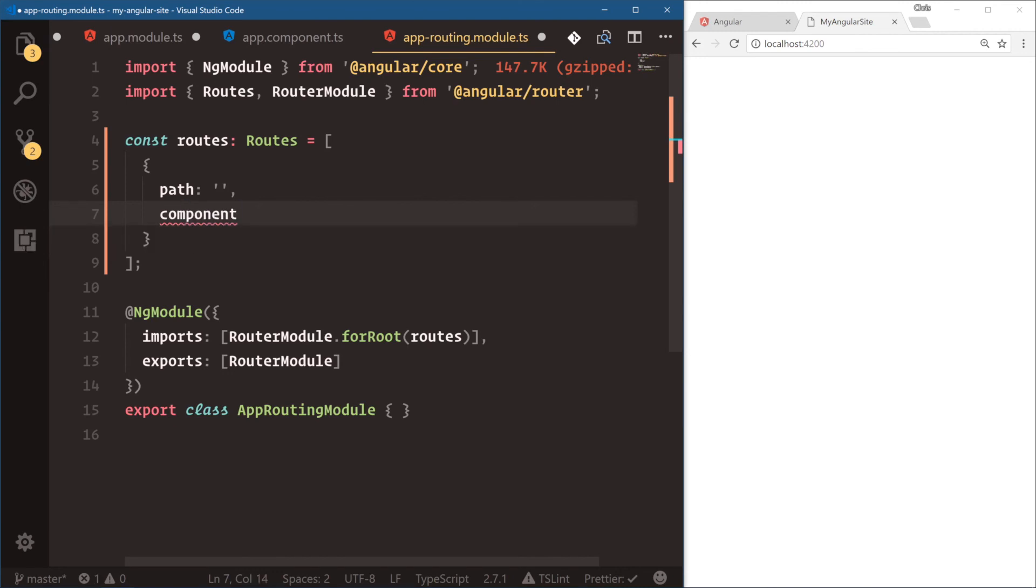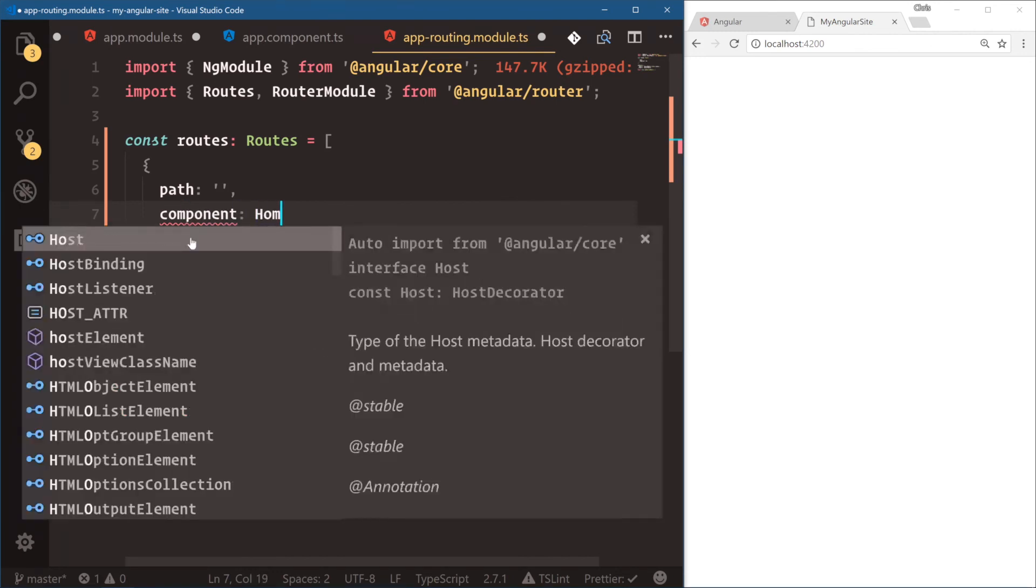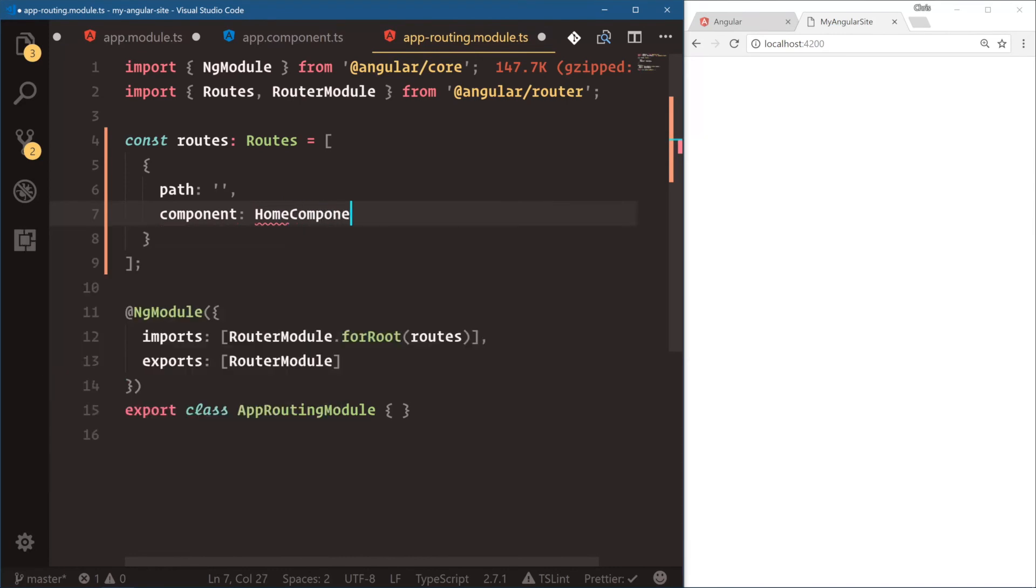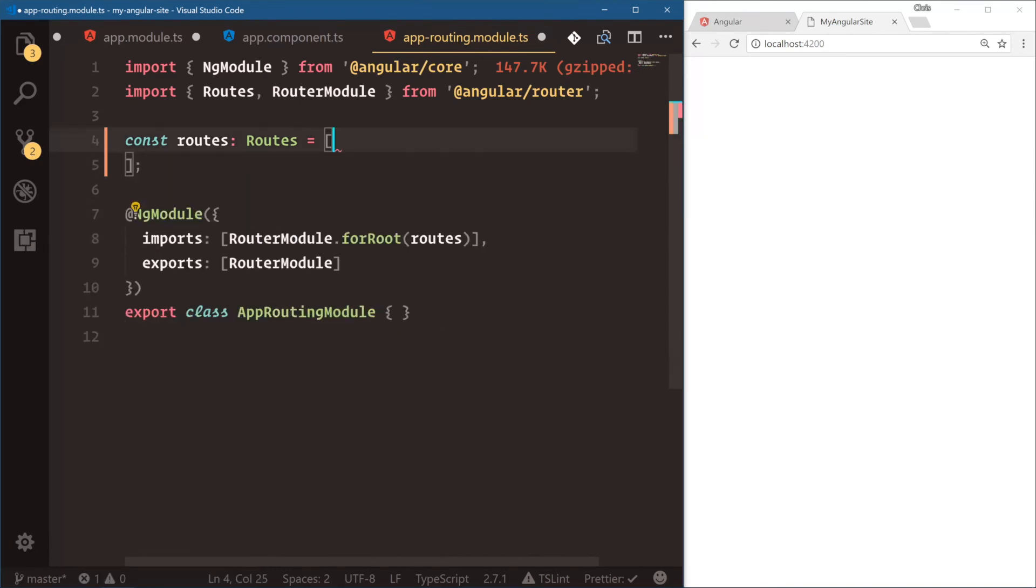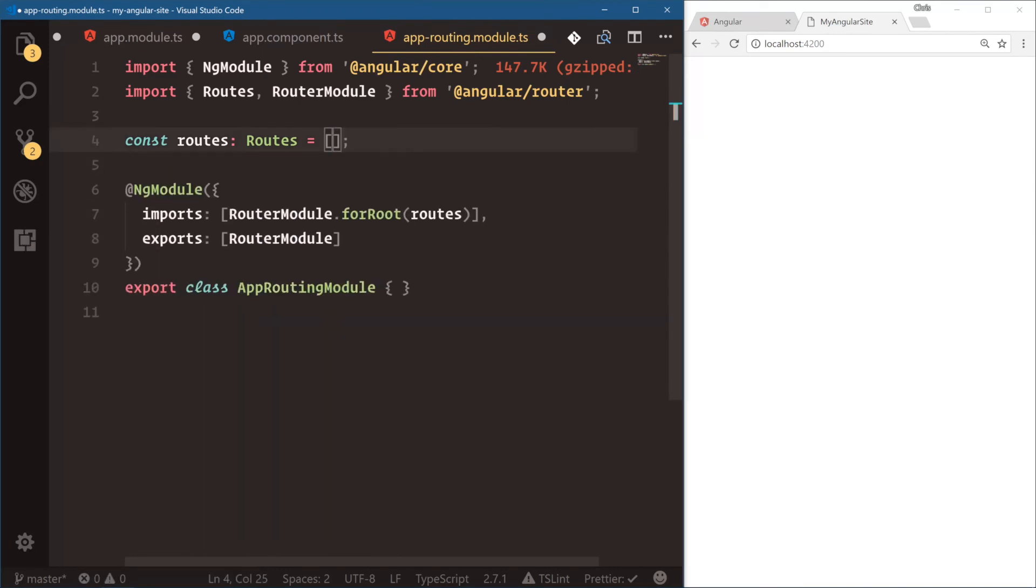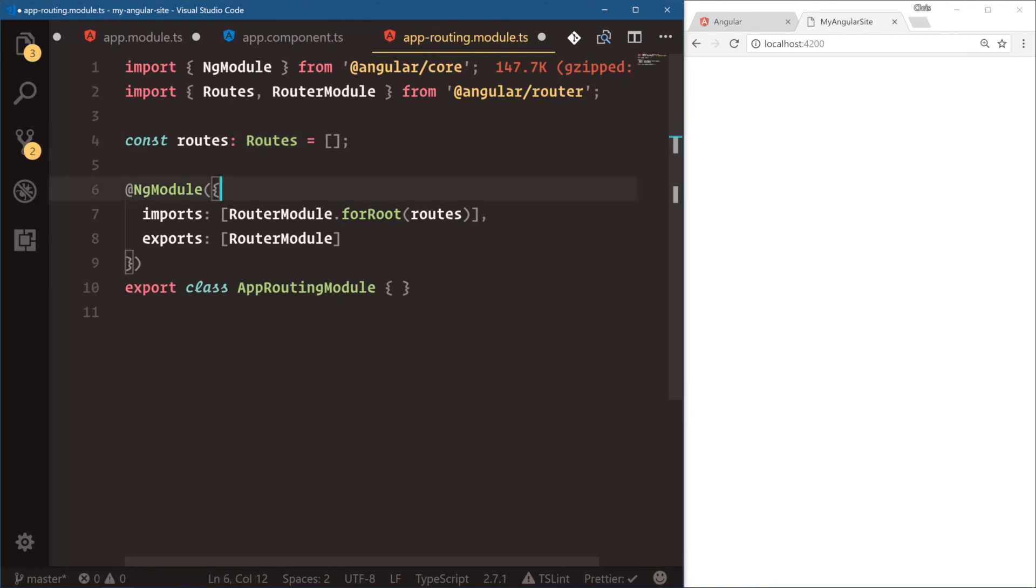So we'll say, okay, I want component, home component. And we haven't defined that yet. But that's kind of the idea behind TypeScript is by using types and saying, oh, this is going to be of type routes. This array, it helps us to build faster because our documentation is right in our editor. So that's the routing module. And then notice we have the router module. We're exporting the routing module.